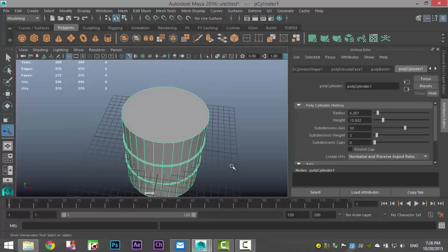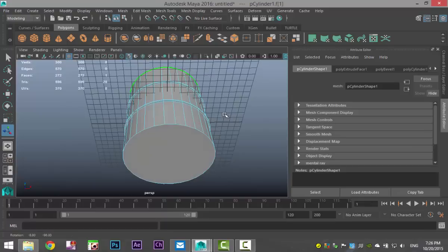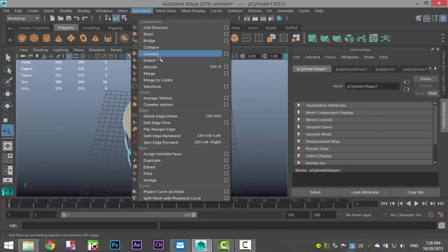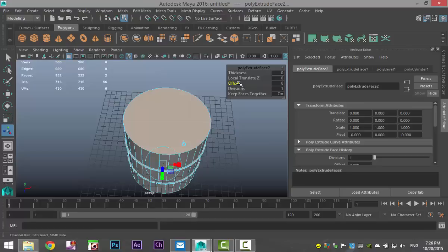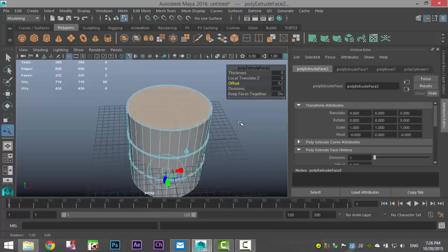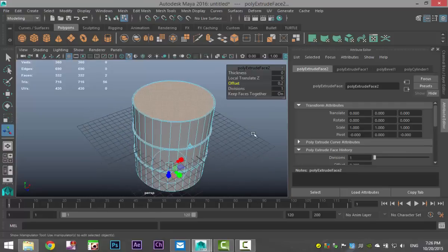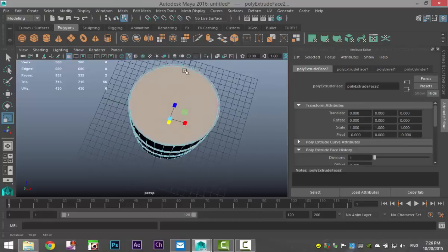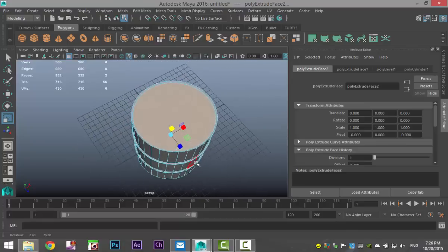Right-click on face, select the top face, shift-select the bottom one, go to Edit Mesh and Extrude. Pull in the offset very slightly — that's about right. Then we're going to push that in: hit R and just very slightly pull that in. So top and bottom — cool.